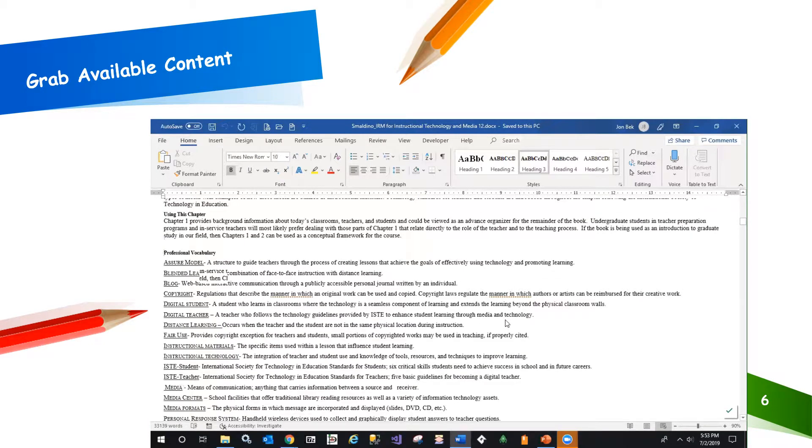This is perfect. Terms followed by definitions. I'll copy and paste this into a new Word document, ready for the next step.